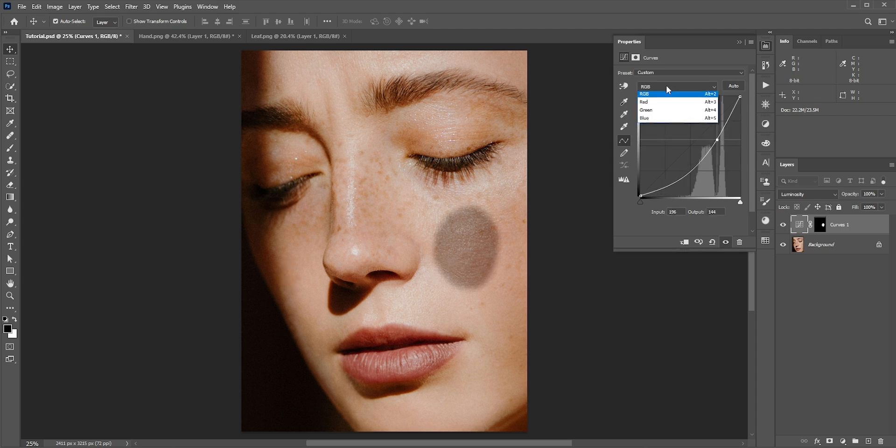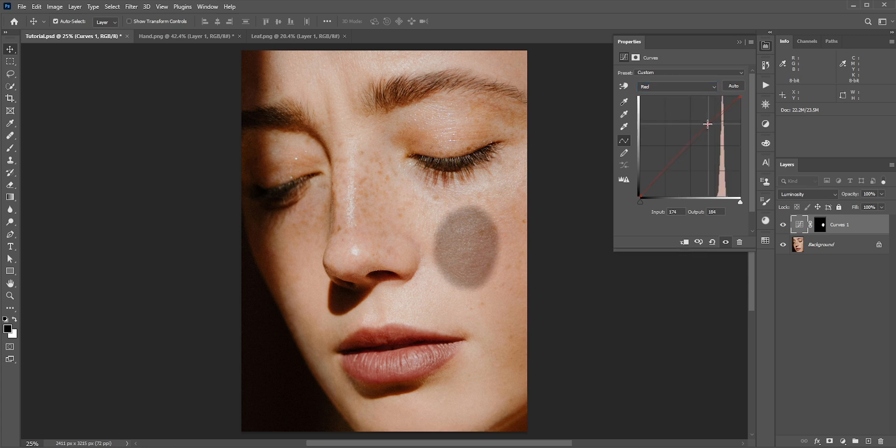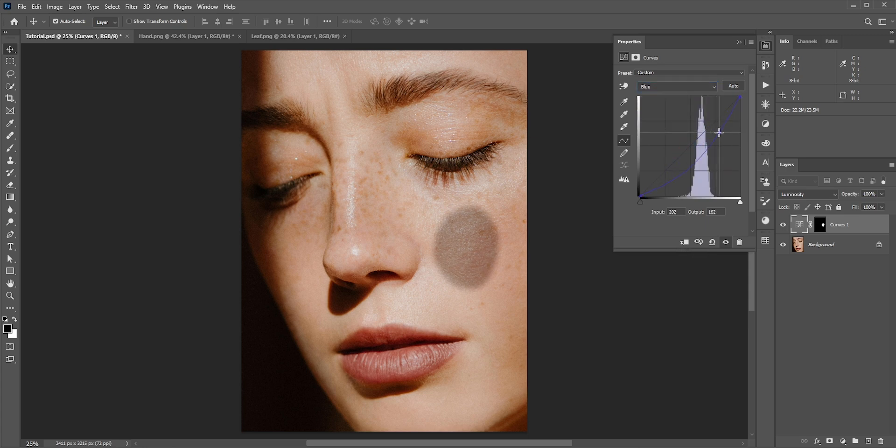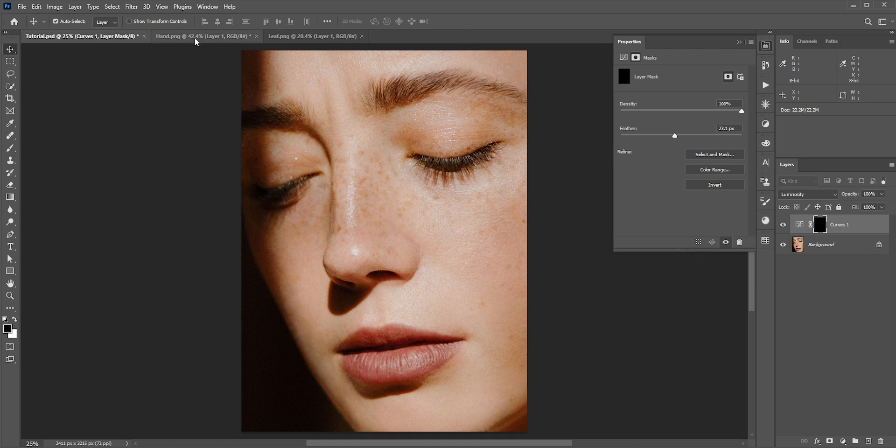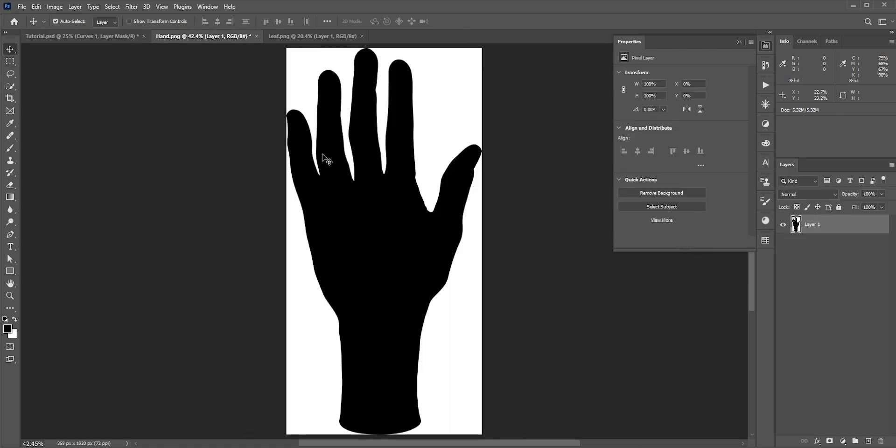After matching the shadow, we can delete this selected area. This was just for matching. With the foreground color black, press Alt or Option and Backspace to fill it with black. Now we'll add the proper shadow. First we'll use this hand to create the shadow. We're gonna copy this into the mask.